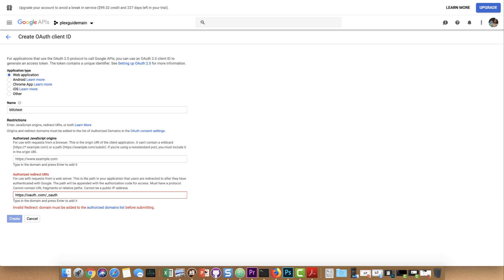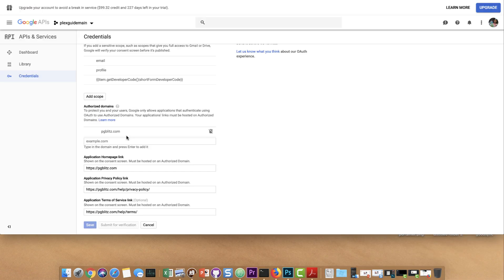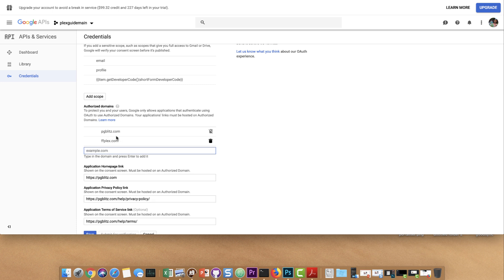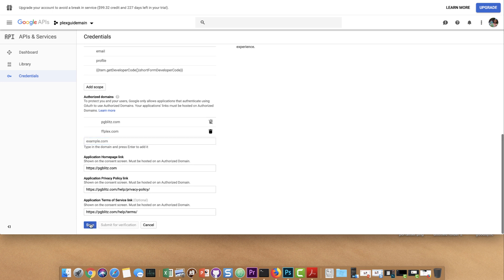Make sure you're putting in the domain that your actual Traefik setup is configured for, because if you do anything different it's not going to work properly. So we're going to do ffplex.com. I'm going to open a new tab and put in the domain — I just have to authorize it, which makes perfect sense. Press enter, and that's pretty much it. If it's not letting you save, you may need to fill in the homepage URL — it's kind of obvious, you'll figure it out. Go ahead and hit save.